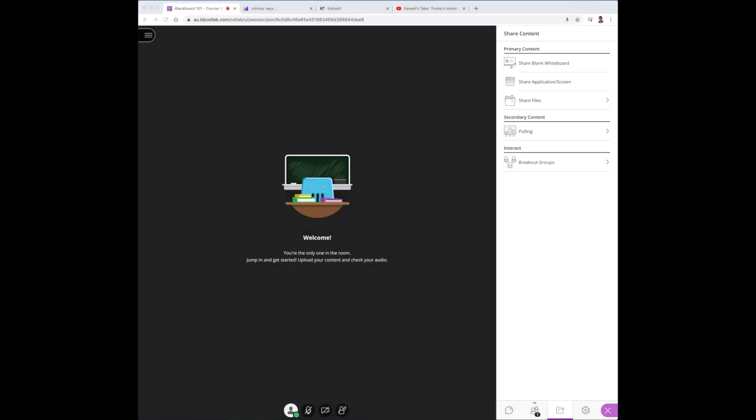So what I did here is as always, whatever you wish to roll out during your session you should always prepare before the session takes place. So in my Chrome browser I've loaded up the Blackboard Collaborate room, Mentimeter, Kahoot and as a bonus I've added in a YouTube video as well.